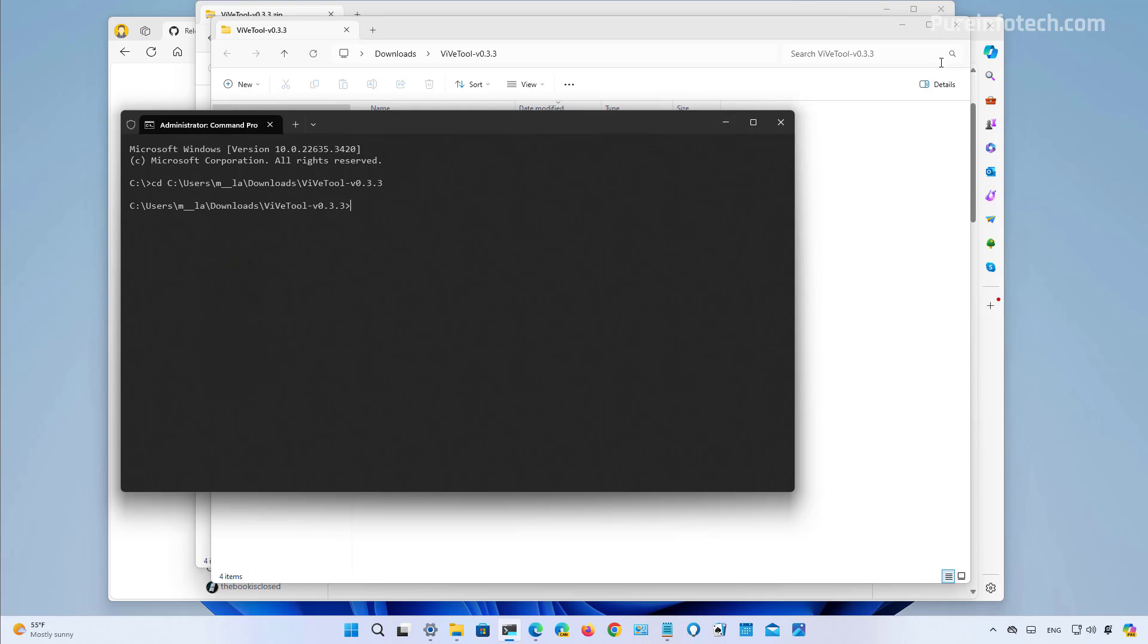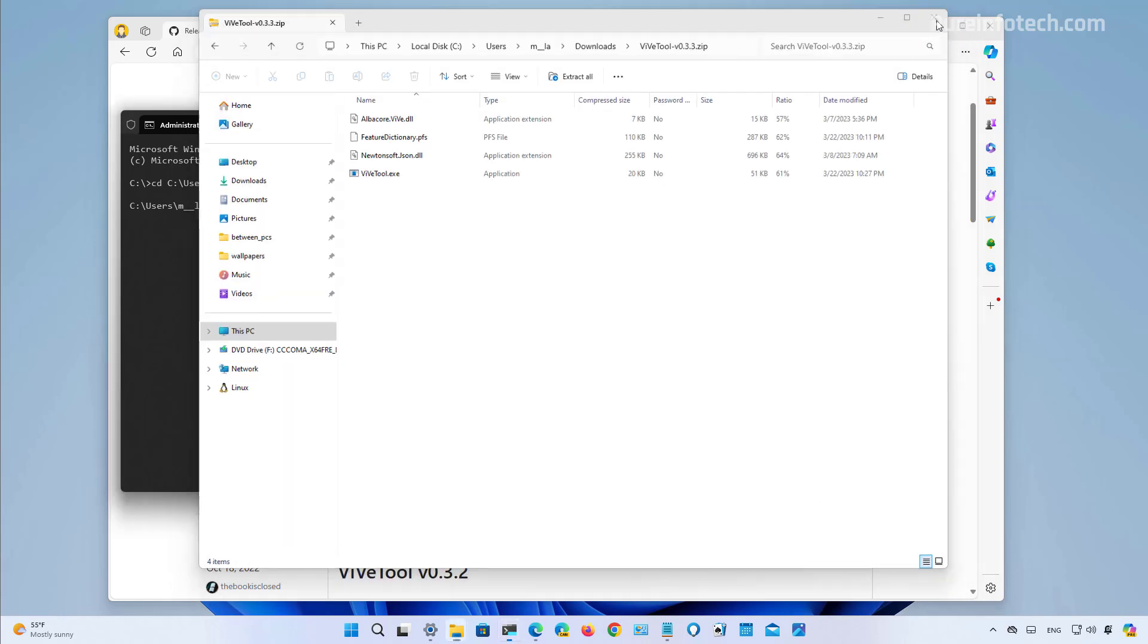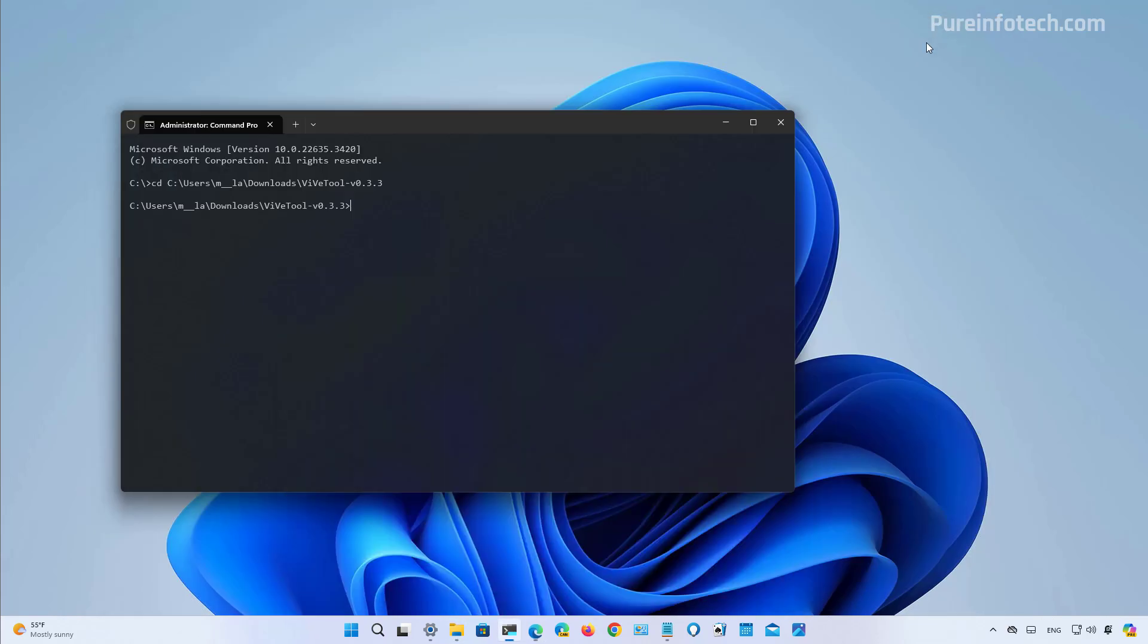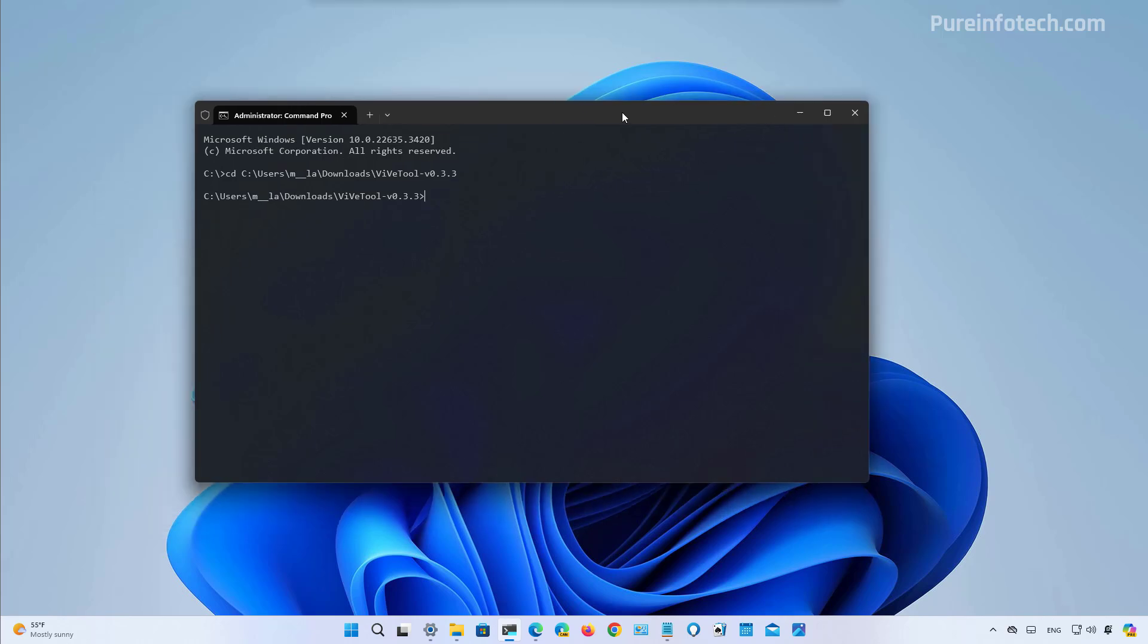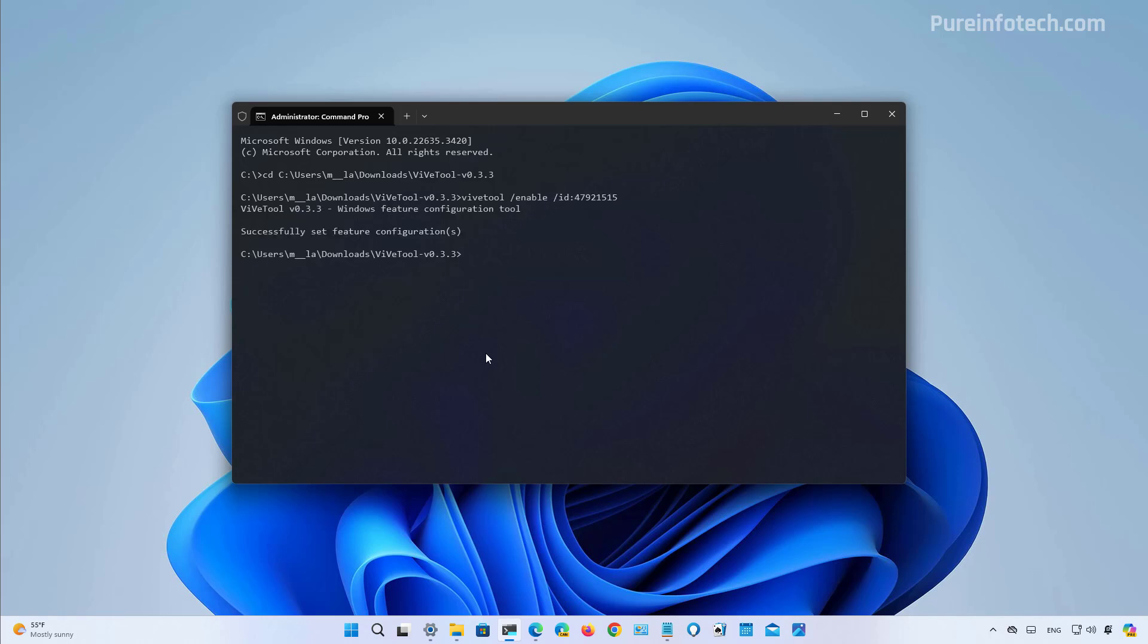And now we're going to run the commands to enable each of the features. So to enable the lock screen, new weather widgets and the other additional information, you need to run a few commands, and that includes this command, then press enter. You also need to run this command with this ID and then press enter.